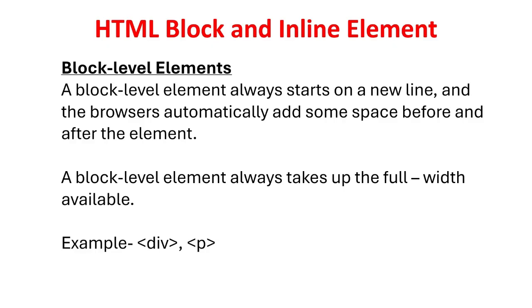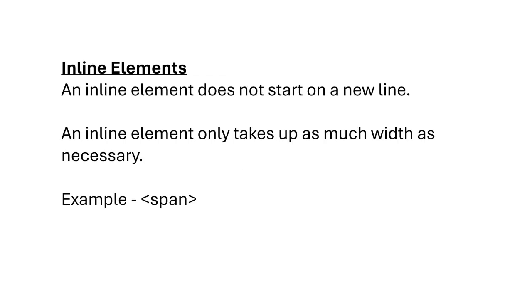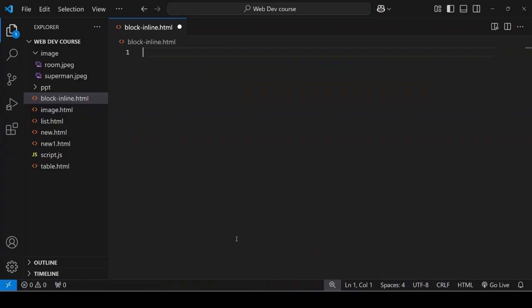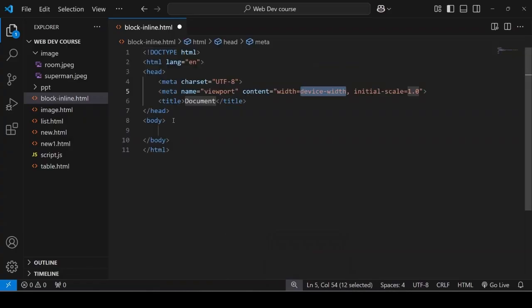Block level elements: A block level element always starts on a new line and the browsers automatically add some space before and after the element. A block level element always takes up the full width available. Example: DIV and p tag. Inline elements: An inline element does not start on a new line. An inline element only takes up as much width as necessary. Example: Span. Let's look at a quick demonstration.